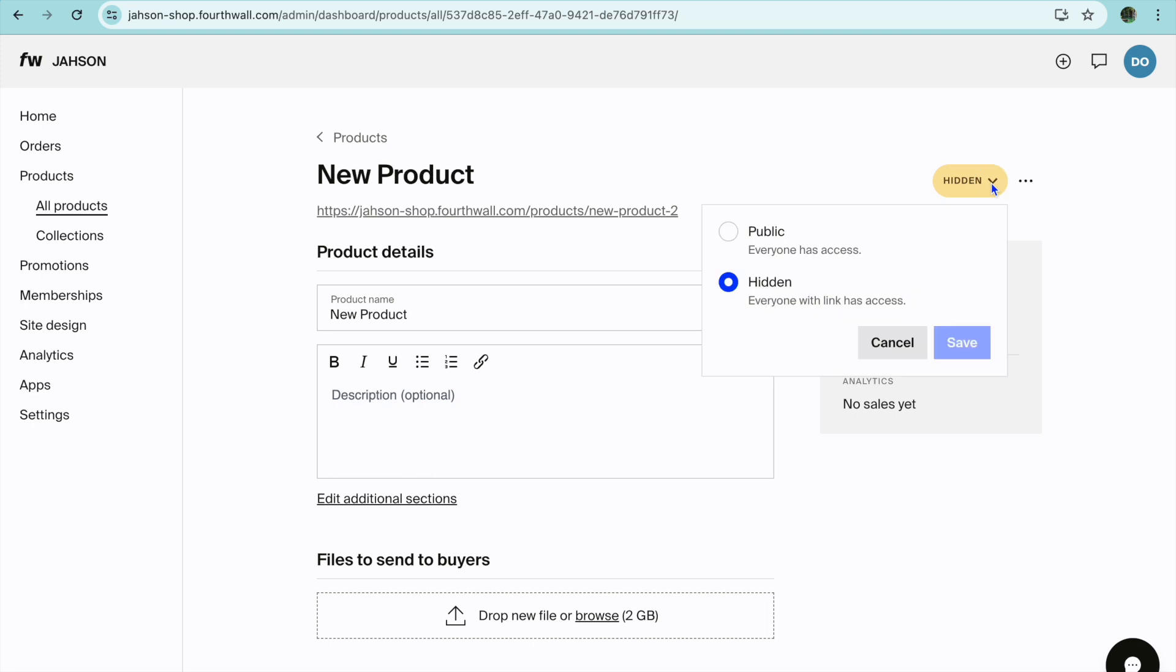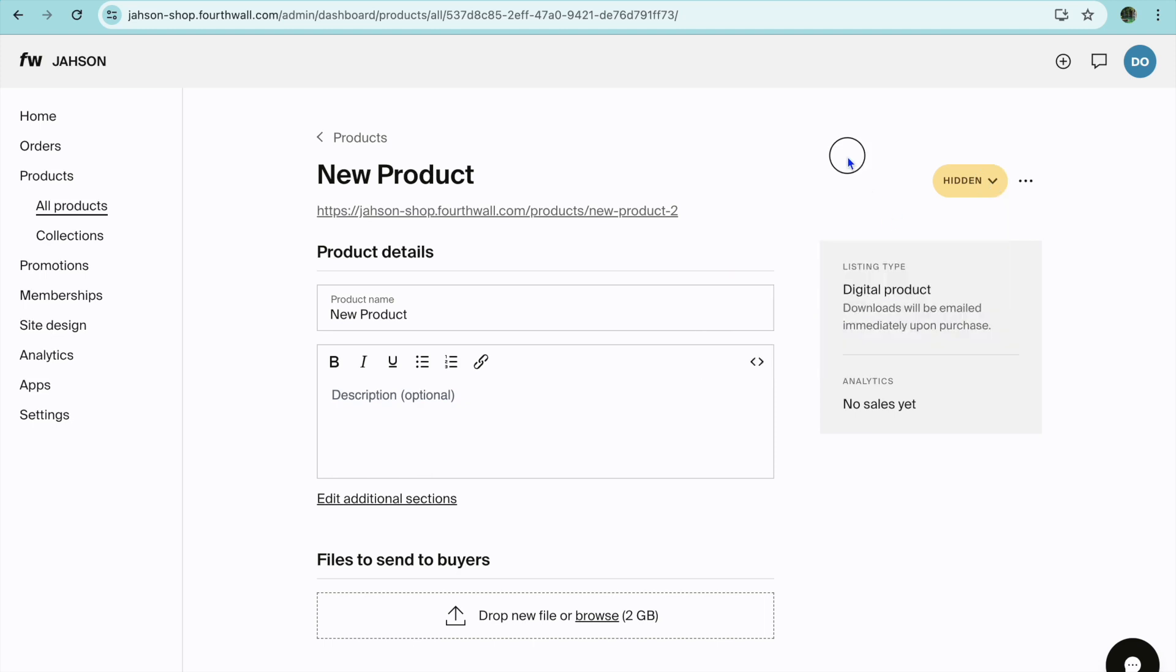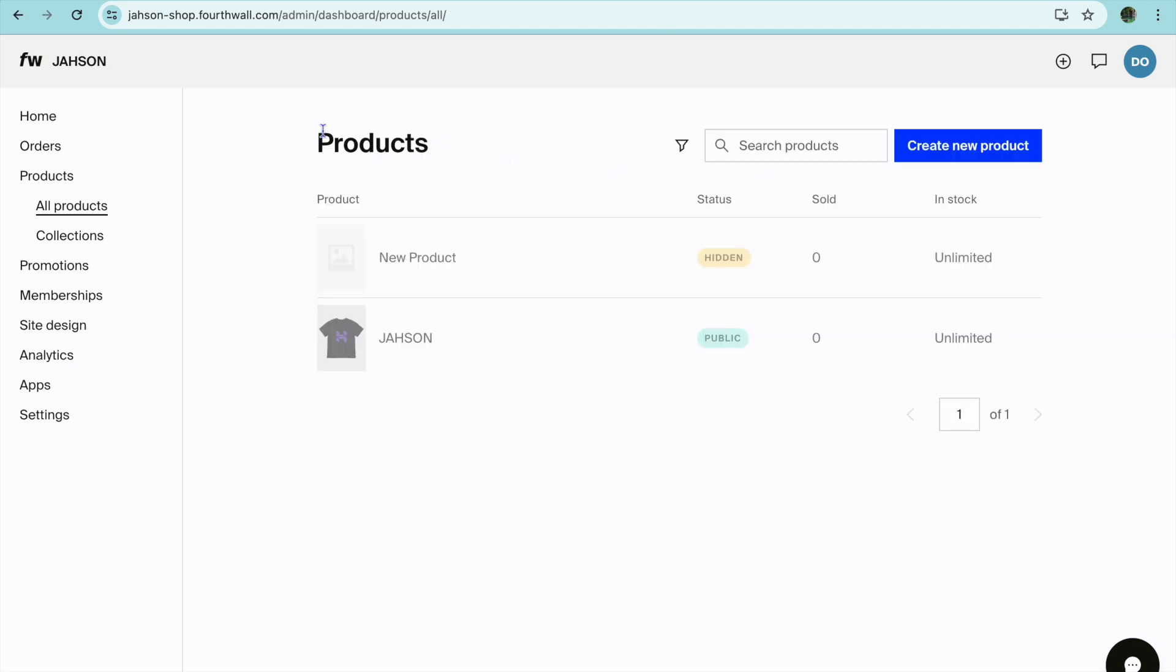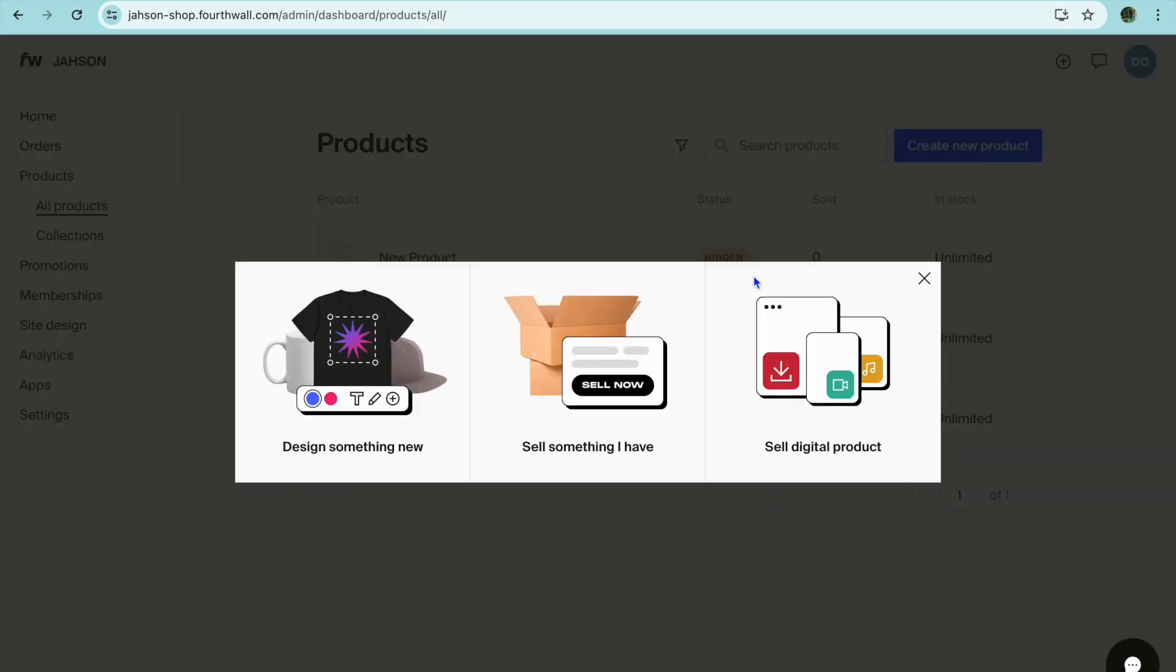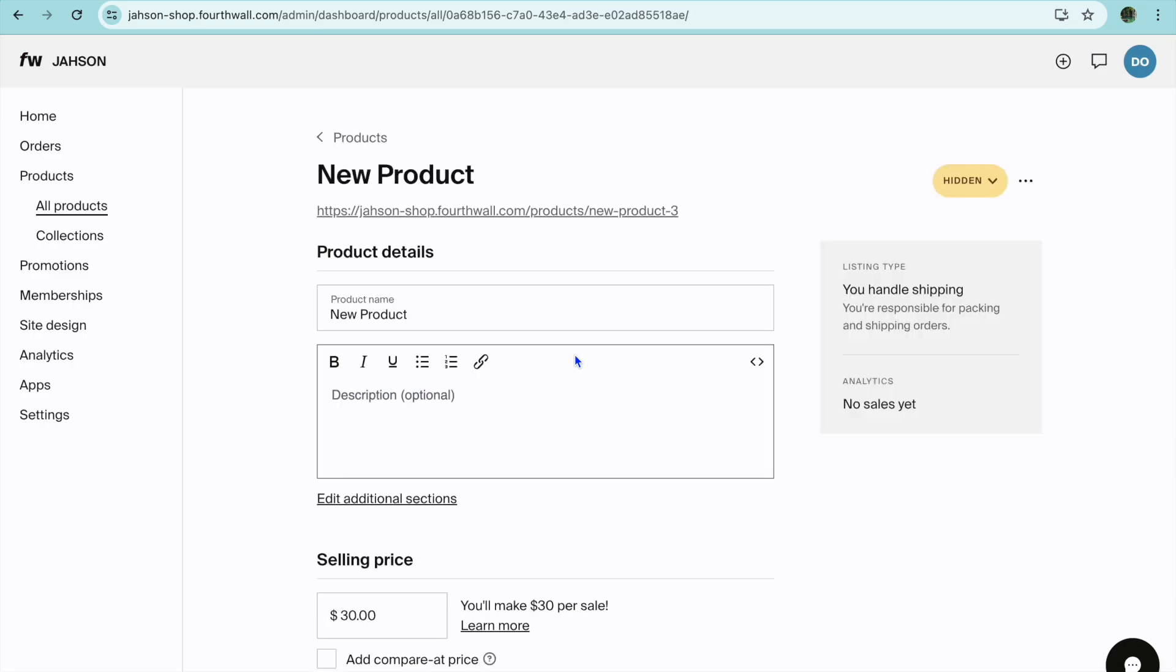Once you're finished doing that you can see that you'll be provided with a URL and you'll simply tap where you see hidden and you're going to tap on publish and publish it. Now if we were to go back, tap on create new product, I'm going to be showing you how to add a physical product.